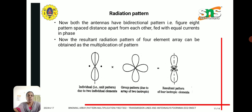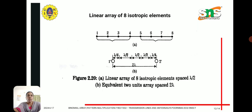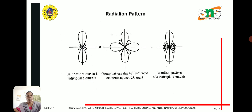The resultant pattern of 4 isotropic elements is obtained accordingly. For a linear array of 8 isotropic elements, the 8 elements are equally spaced at lambda by 2, equivalent to 2 unit arrays spaced 2 lambda apart, redrawn using pattern multiplication. Here, the unit pattern due to 4 individual elements is multiplied by the group pattern due to 2 isotropic elements, and the resultant pattern of the 8 isotropic elements is drawn.